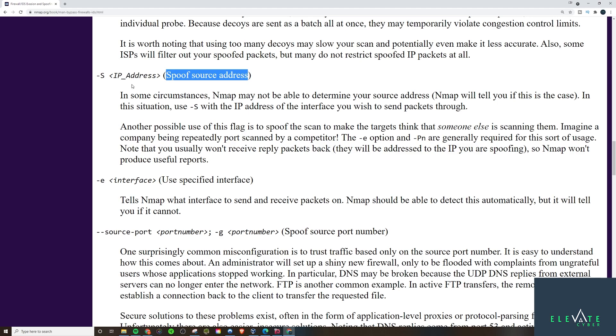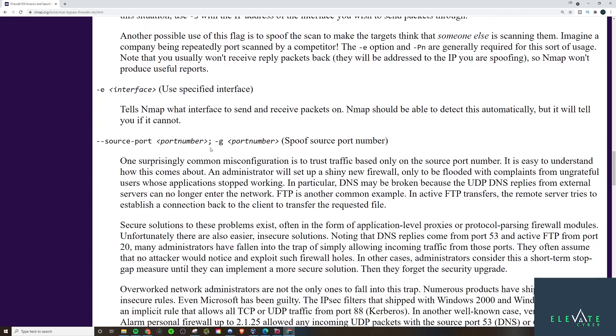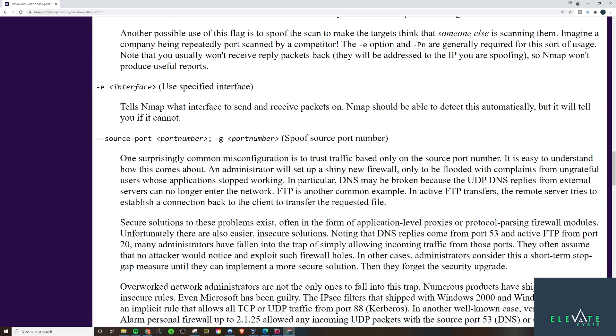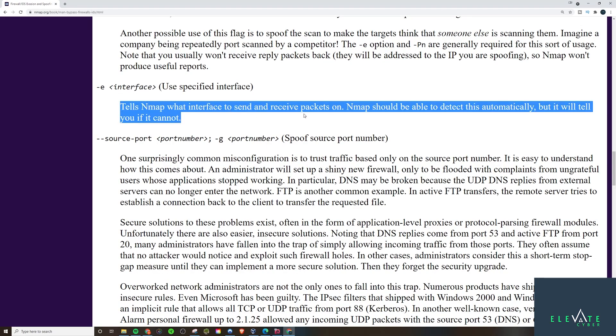You can also just straight up spoof your source address. So, if there's a firewall rule that says a certain source address is not allowed to access something, well, then you can just spoof to another source address. And if that's the only rule they have in place, then you can, at that point, access the service.